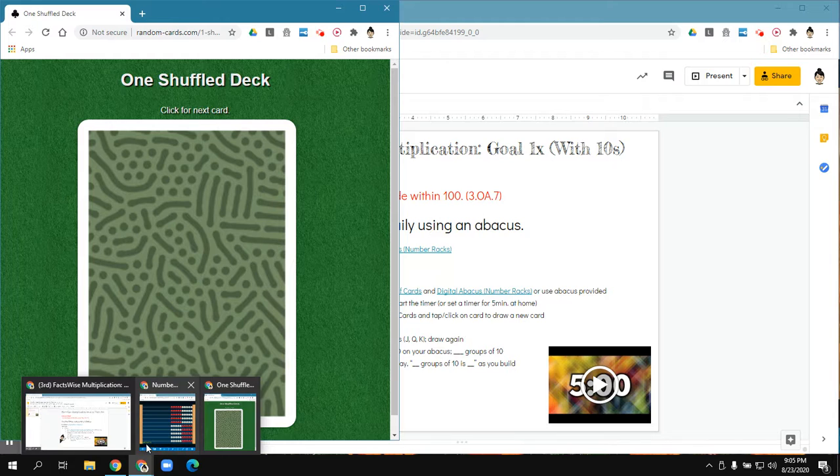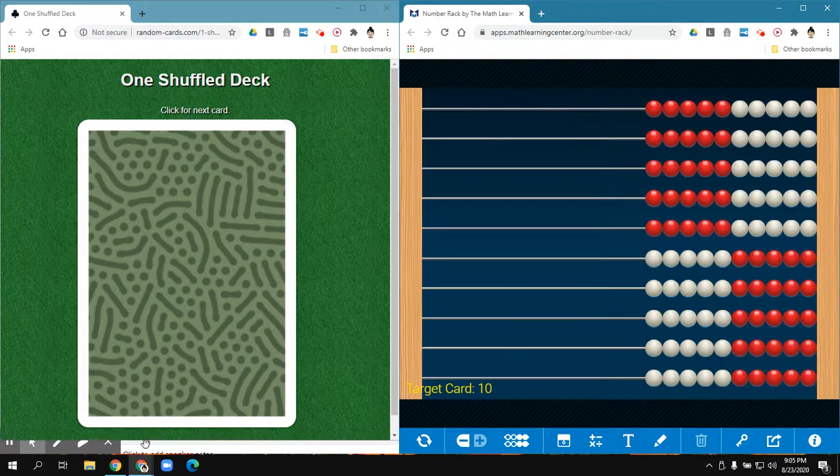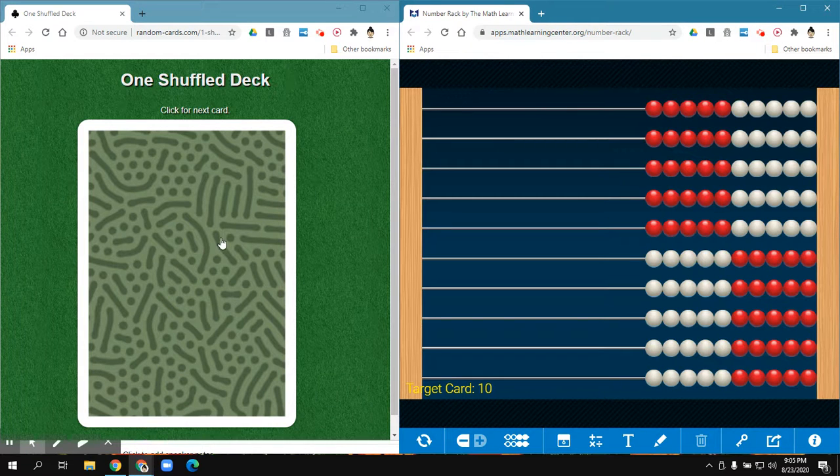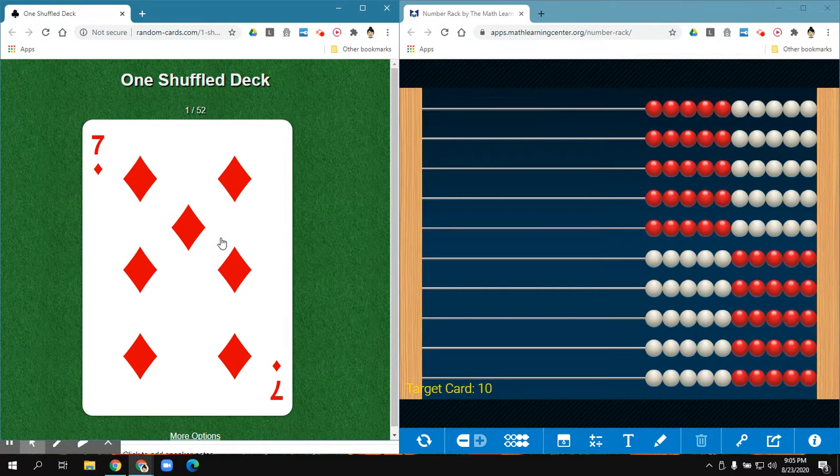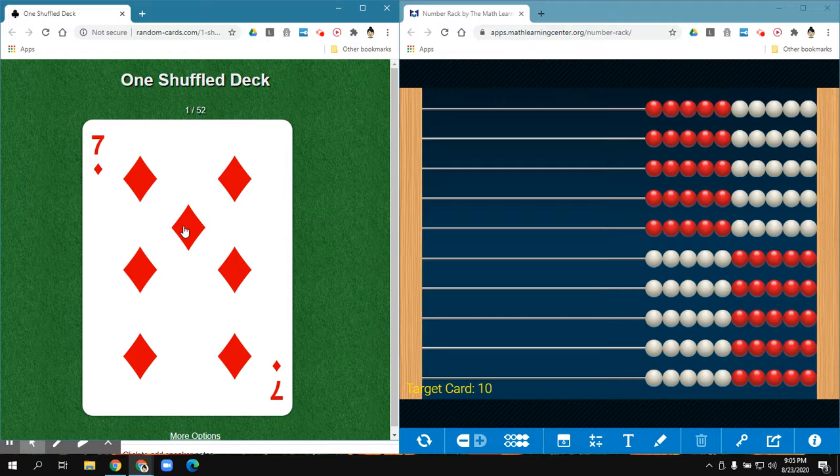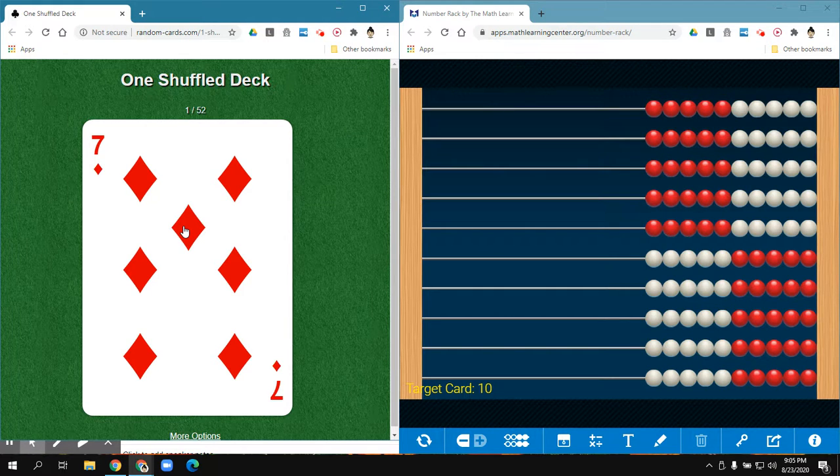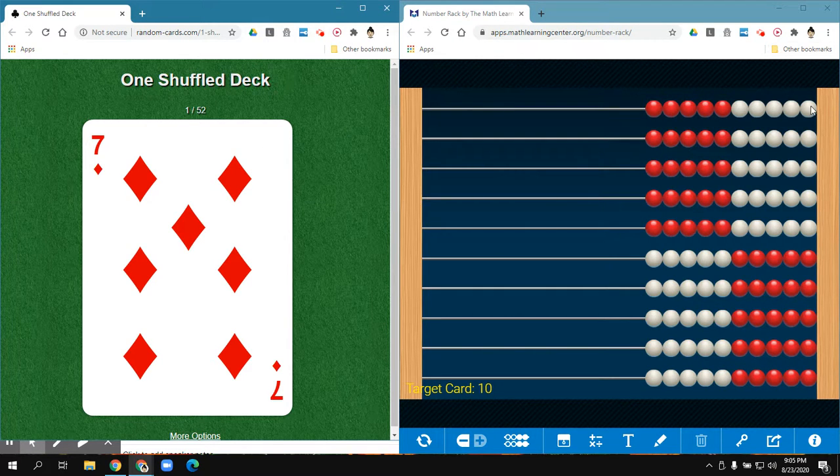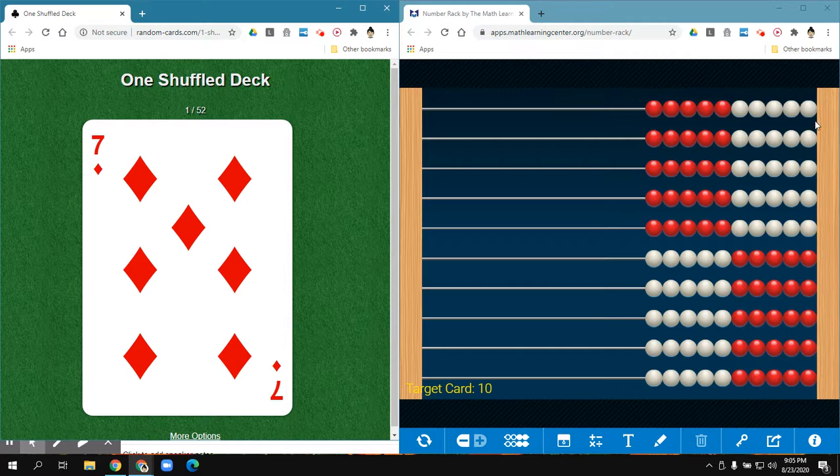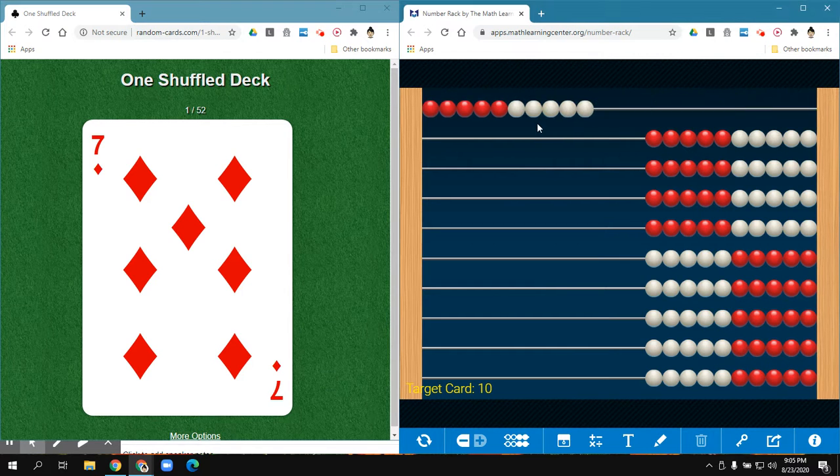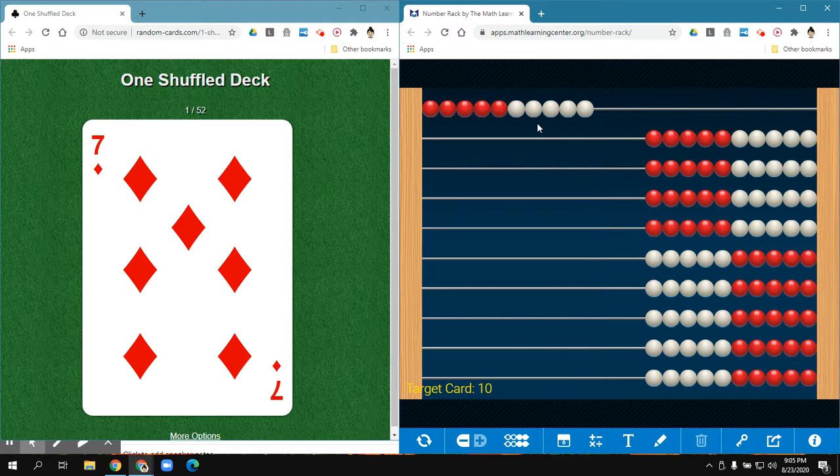I'm going to go ahead and pull up my deck of cards and my abacus. I'm going to draw my first card, which is 7. So I'm going to tell myself 7 groups of 10.